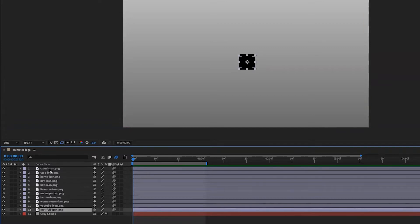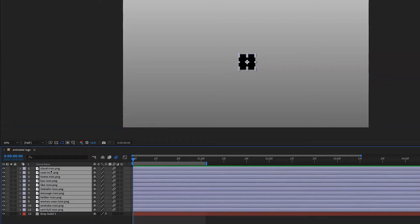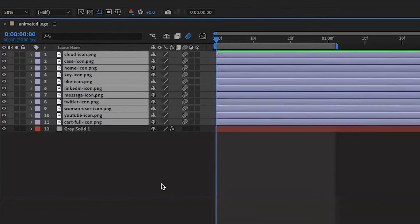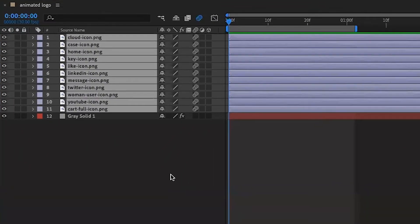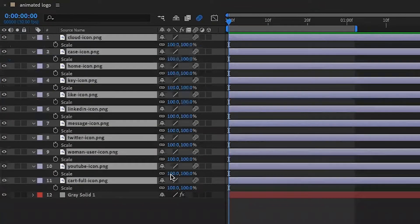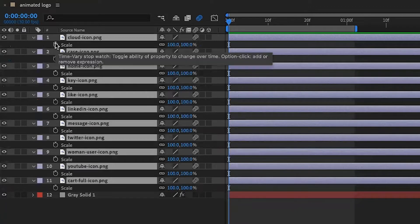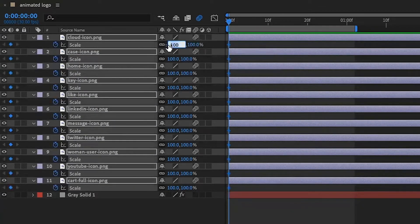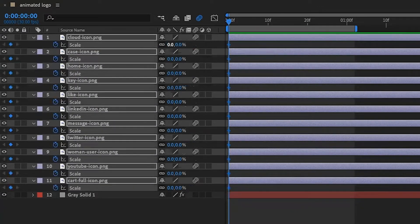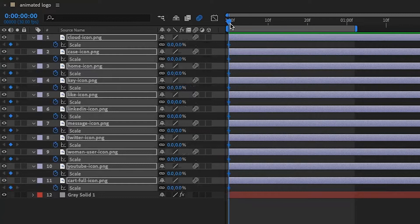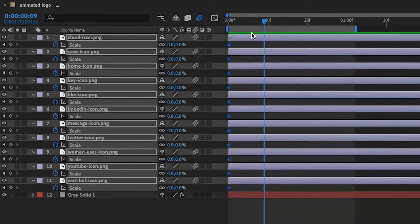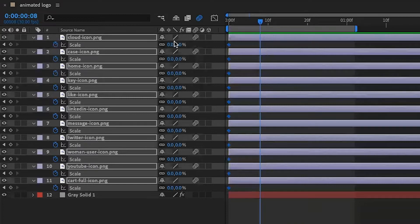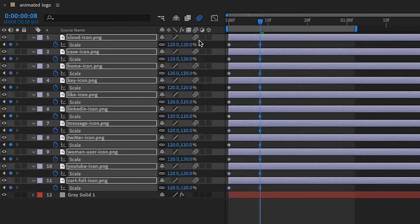I want them to animate one after another using a scale property animation. I select all of them, tap S on the keyboard, click the stopwatch for scale and set the scale to zero. Then move forward eight frames and jump to 120 for all of them, then move two frames forward.